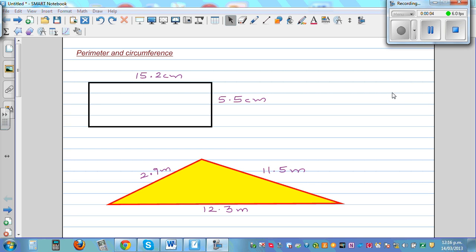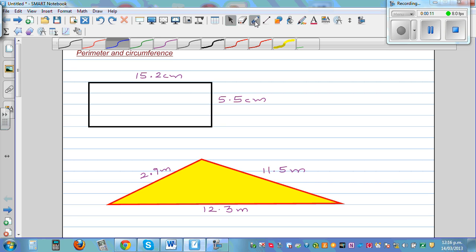Perimeter and circumference. In this video, I want to go over some simple questions on finding perimeter and circumference. They are one and the same. The only difference is circumference is for the circle.